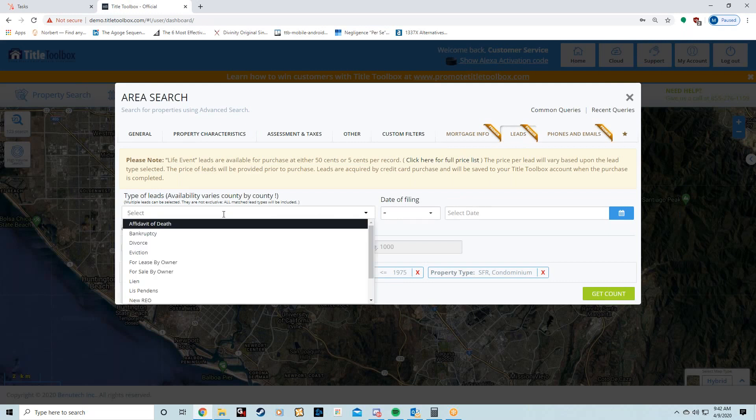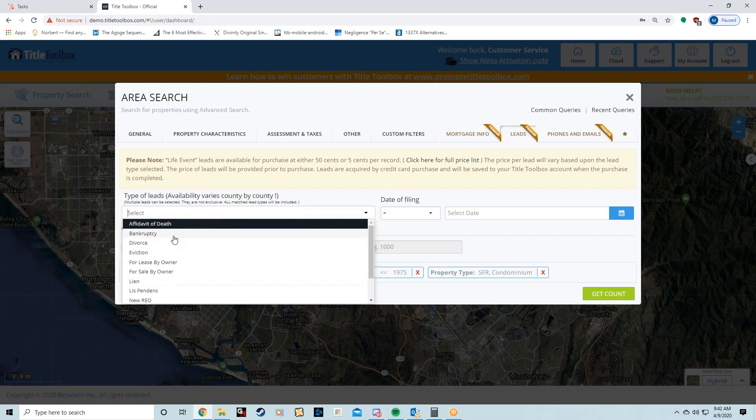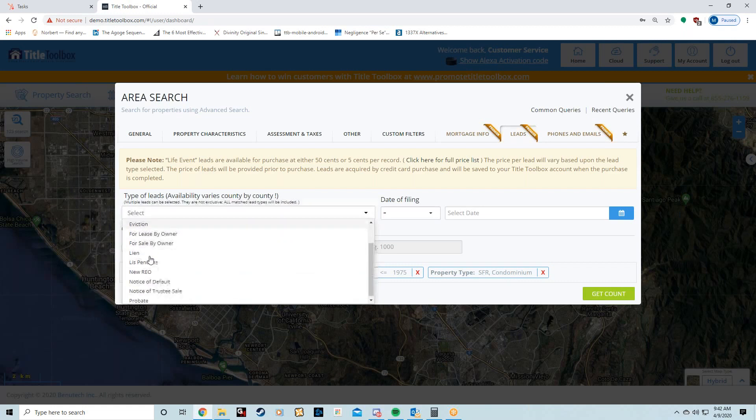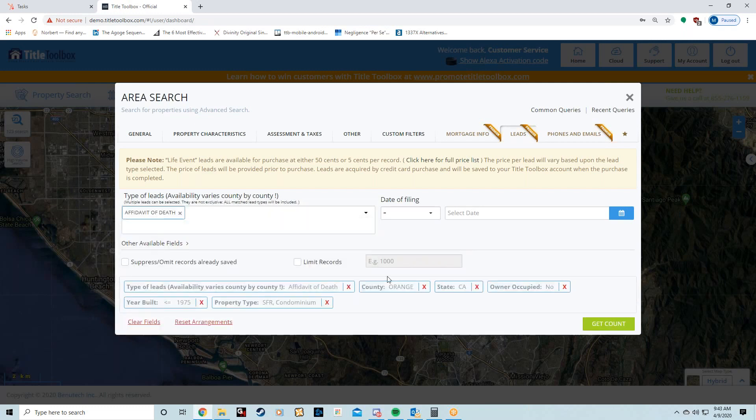I'm going to Premier Data—you see I'm at Leads—and clicking on this drop-down menu. There's no wrong answer here. Most of these situations are reasons a seller might sell at a discount.